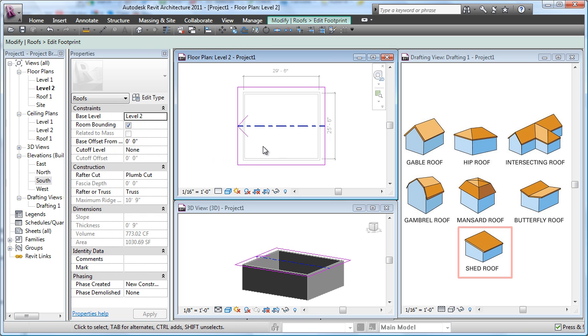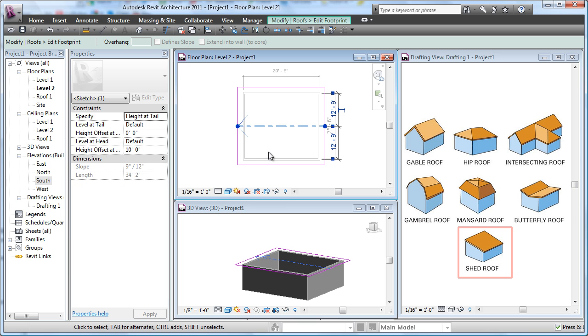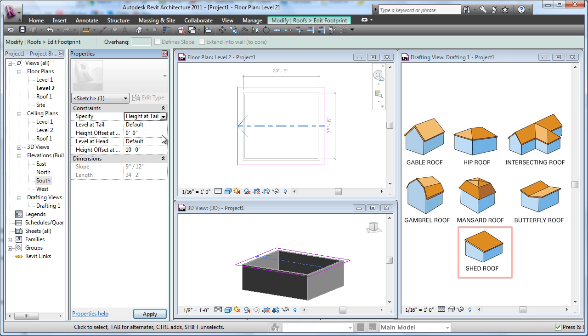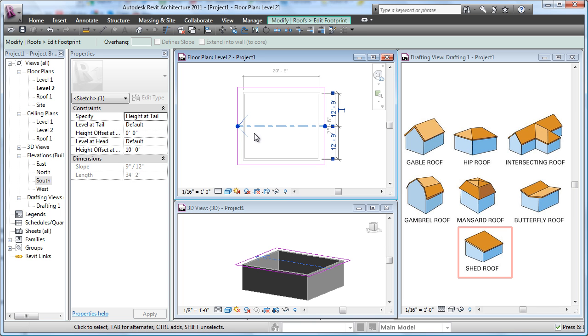And now escape, escape. What you do is you pick on the slope arrow itself. You've got your different ways of making that. You can say I want to define that slope by giving just the slope over 12, or I can define it by saying offset at the head and offset at the tail.